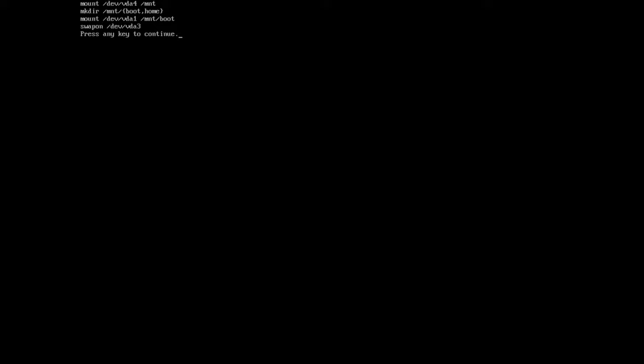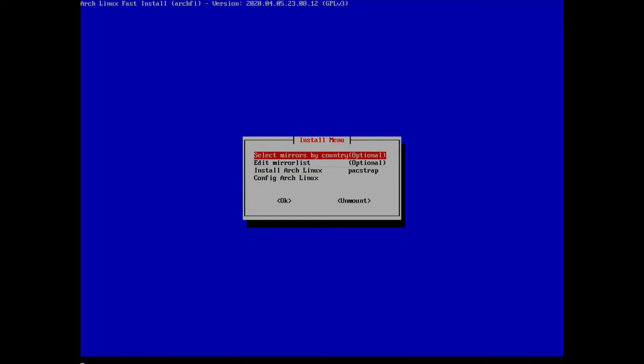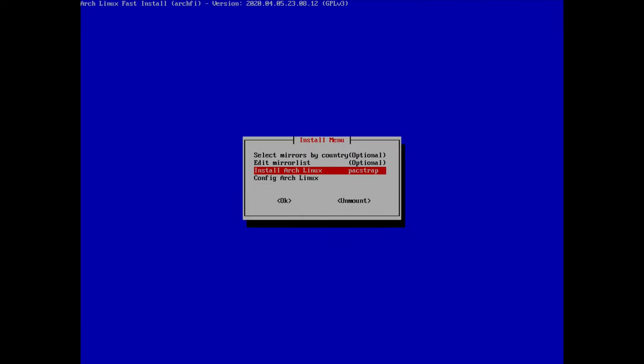The script mounted our root partition vda4 under the mount directory, created boot and home directories inside it, mounted vda1 (our boot partition) into the boot directory, and activated swap on vda3. Now we can select mirrors by country — I select the first option, scroll down to Switzerland, and hit enter so packages are fetched from local mirrors.